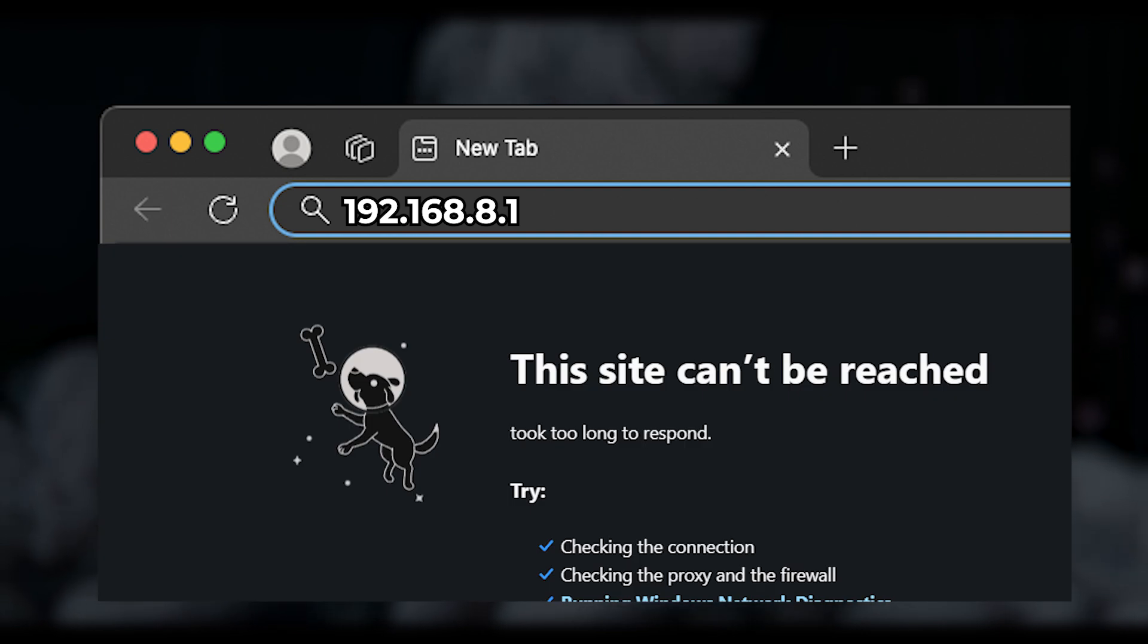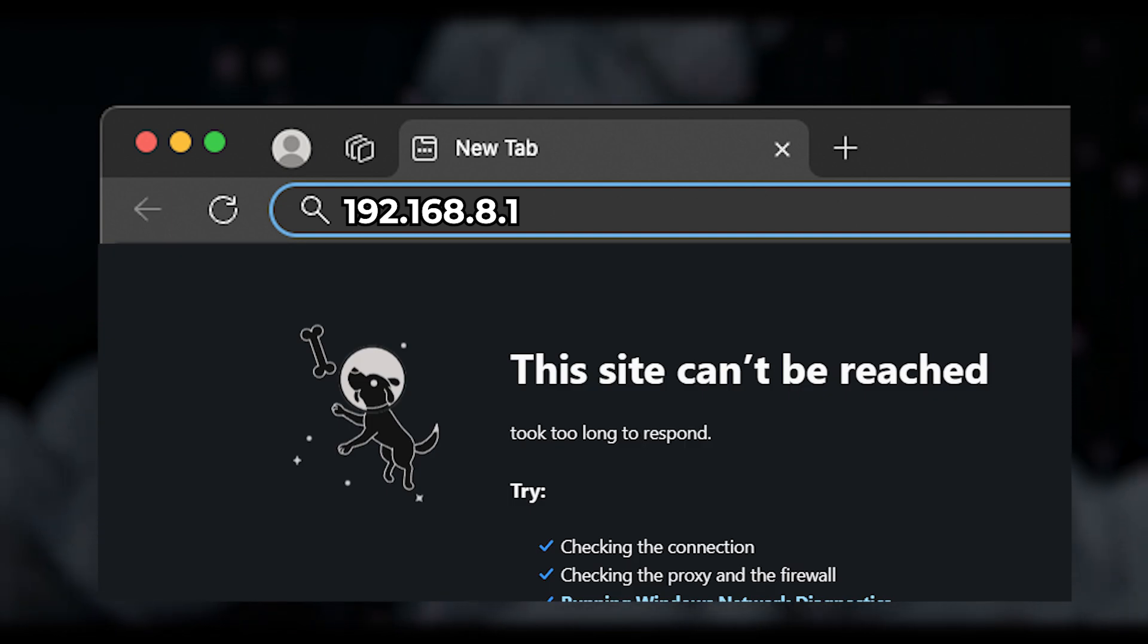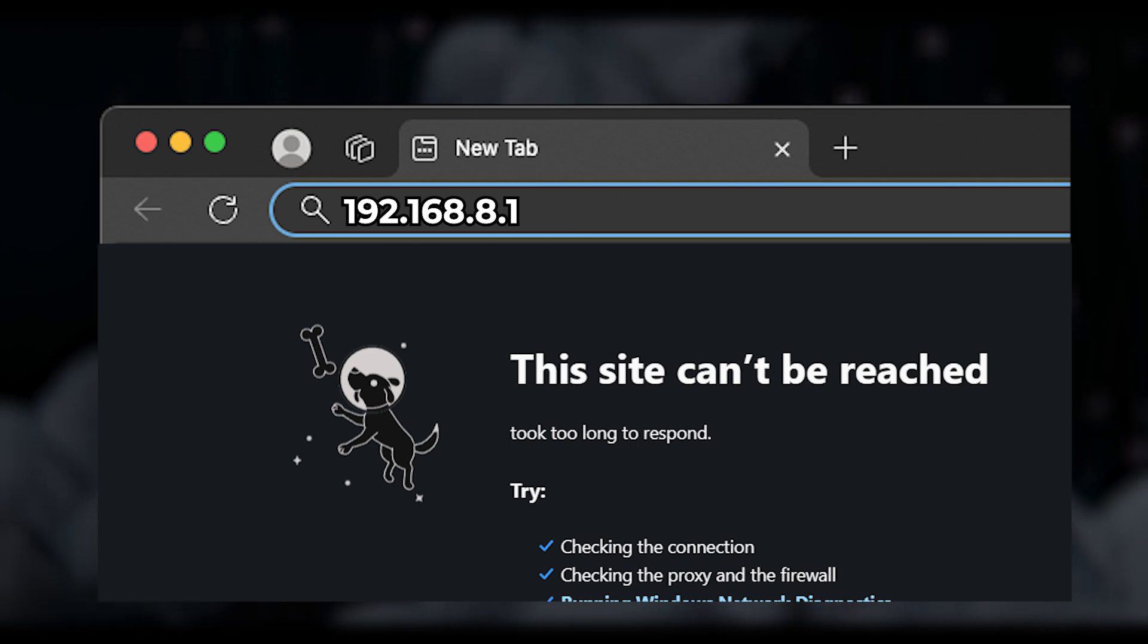In very rare cases, these login credentials may not work. In this case, you must reset the router to the factory settings.